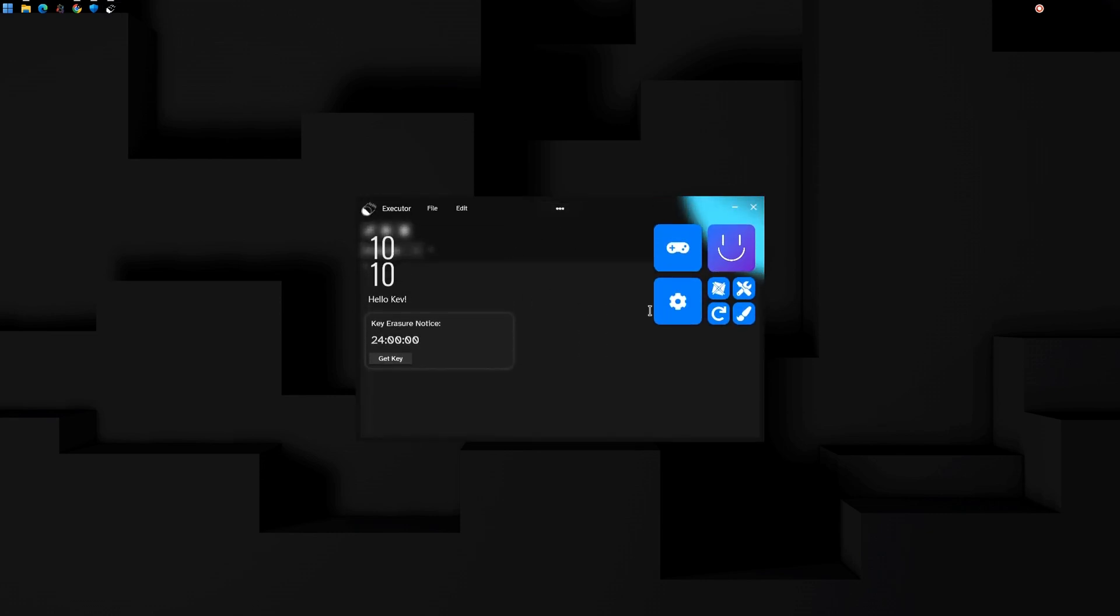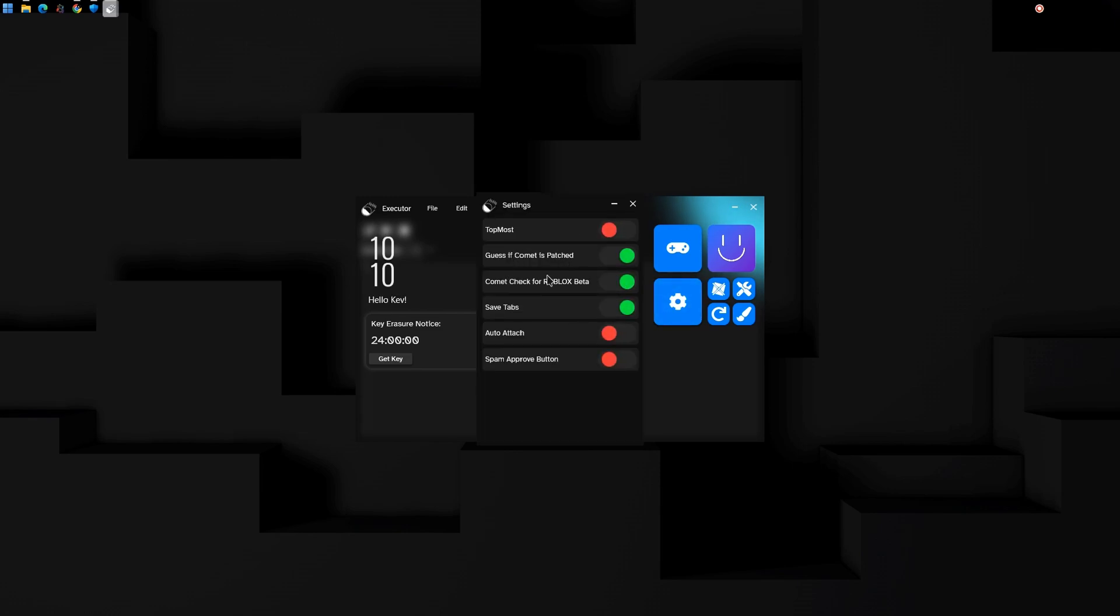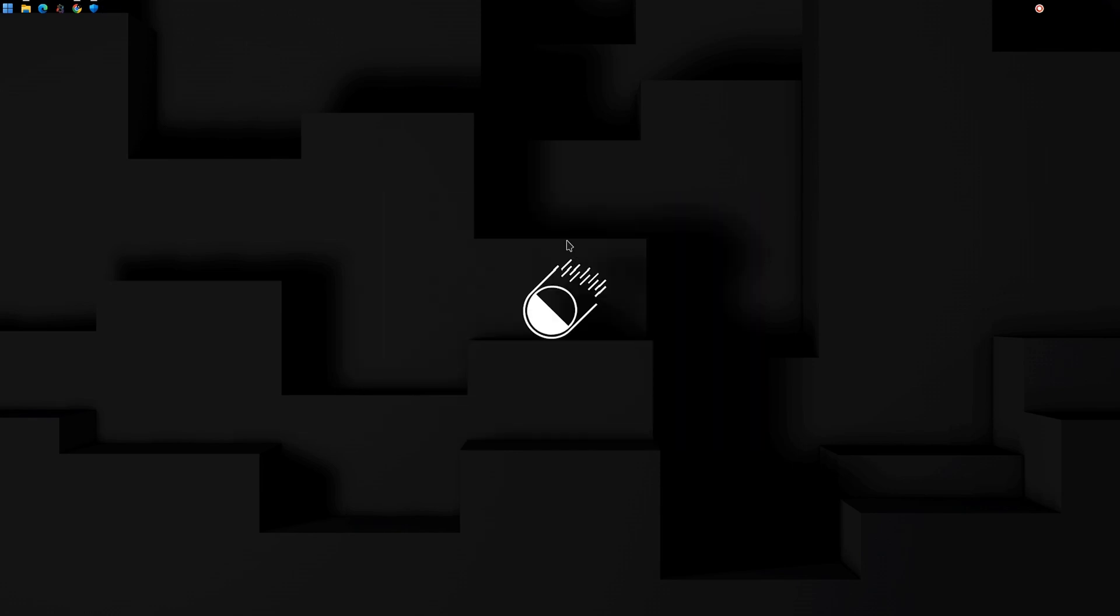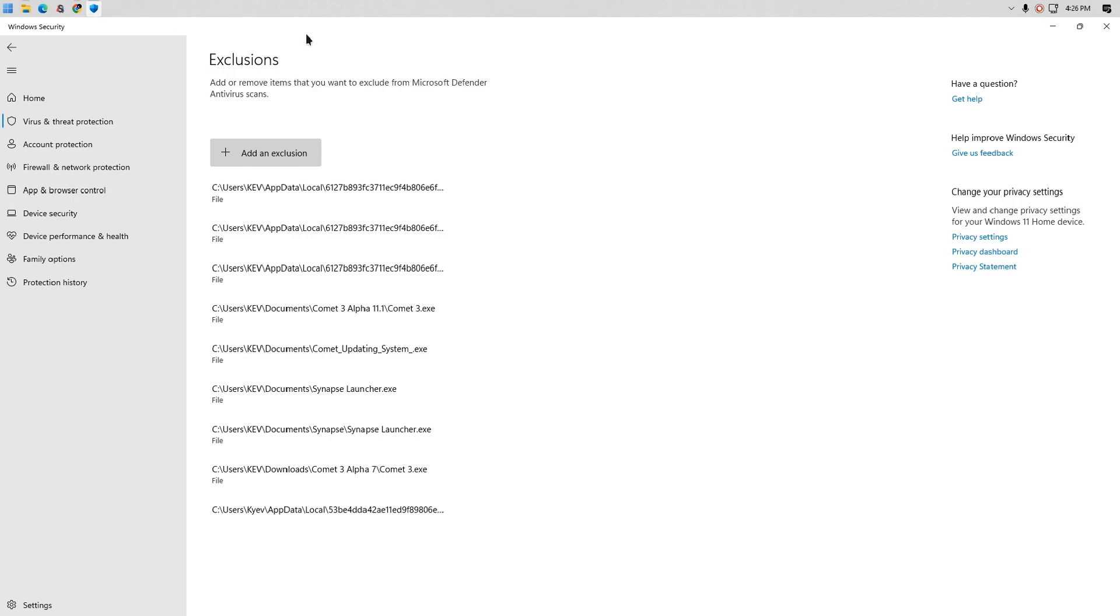We have successfully entered Comet but we are not done with the safety install just yet. Go to Exclusions and exclude the Comet3 folder in Documents.